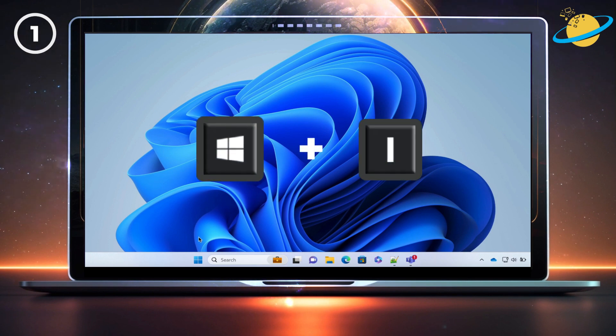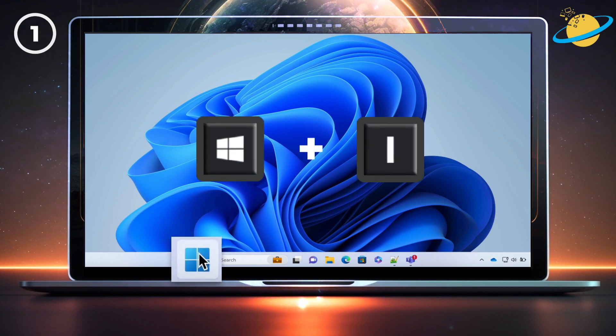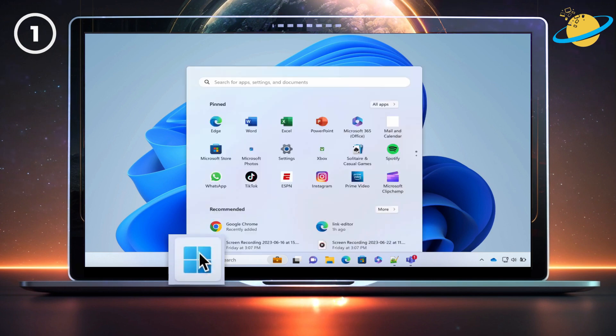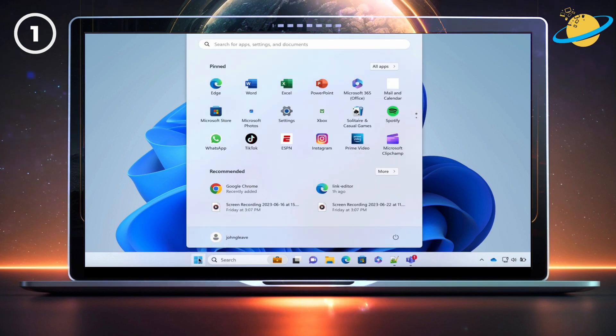In Windows, press the Windows key and I, or click the Start menu and then click Settings.